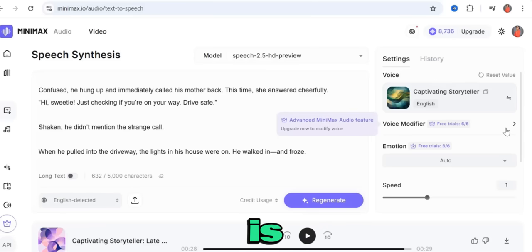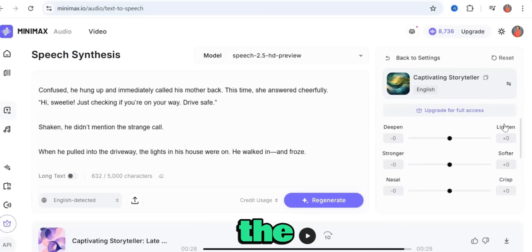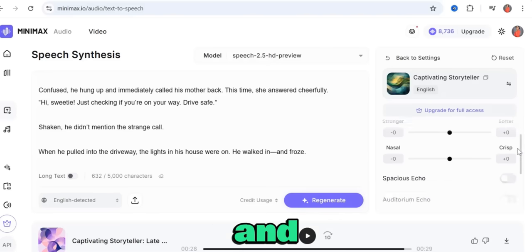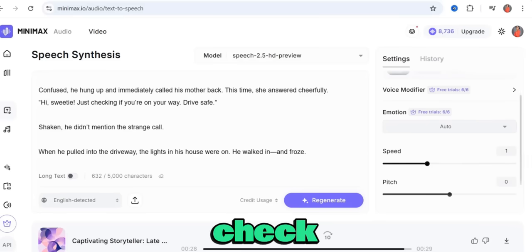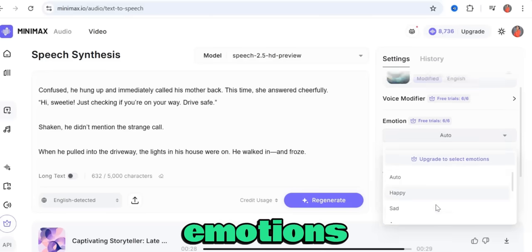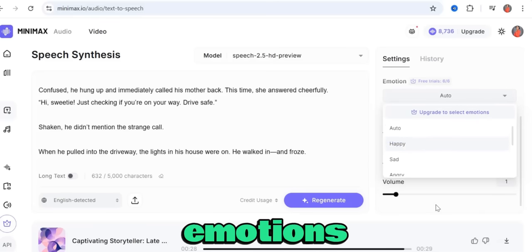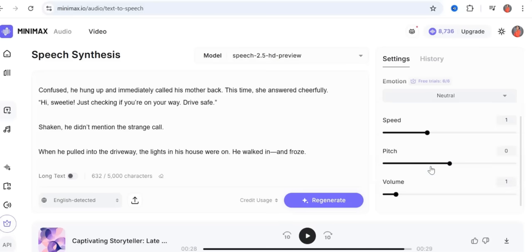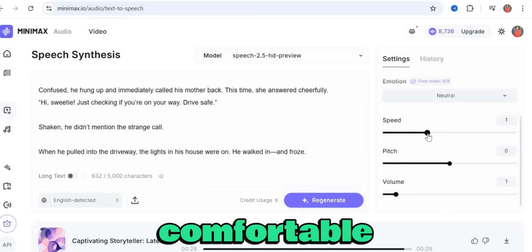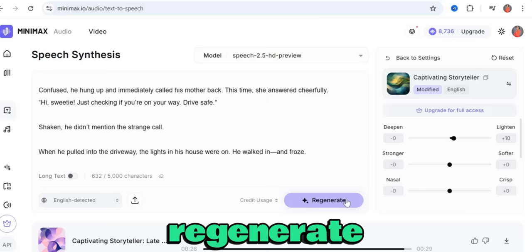You can see how amazing this sounds. You can enhance the voice further using the voice modifier — you can make the voice lighter or deeper depending on what you're going for. For a documentary, you can go deeper. You can also find emotions like happy, sad, angry, fearful, disgusted, surprised, and neutral. I'm going to leave this on neutral. You can also adjust the speed and pitch.